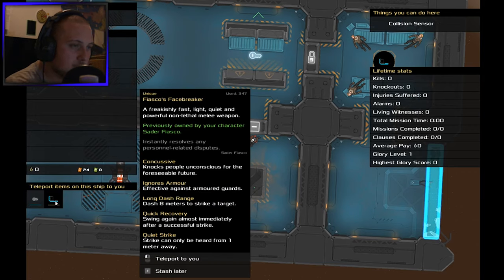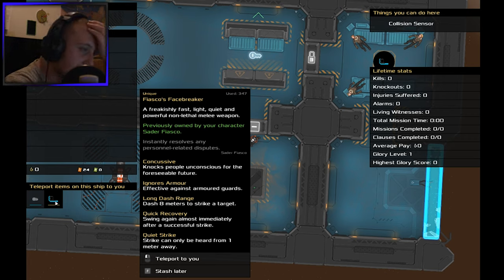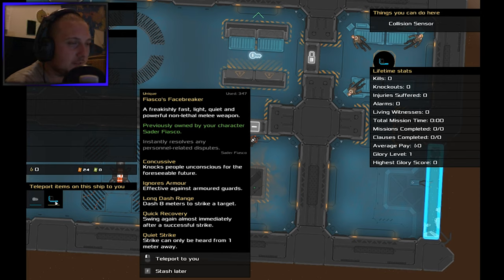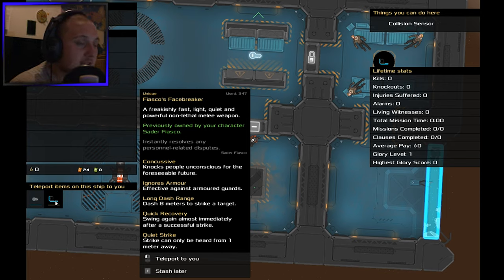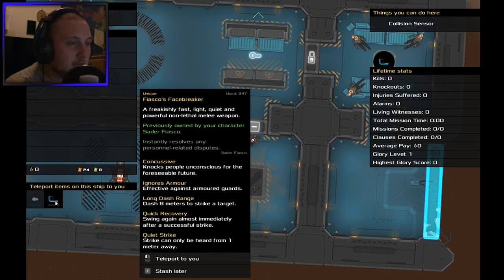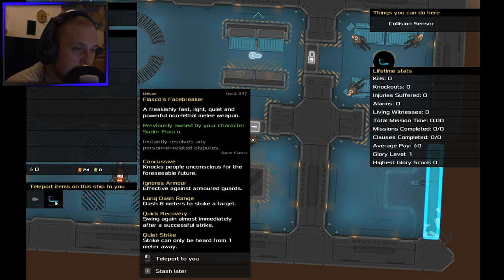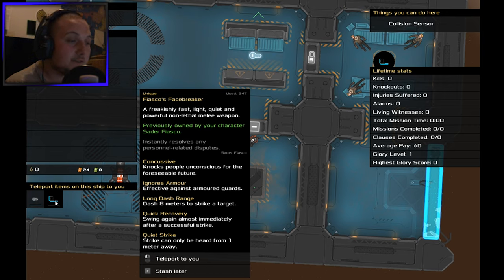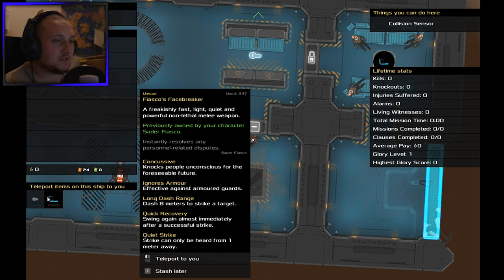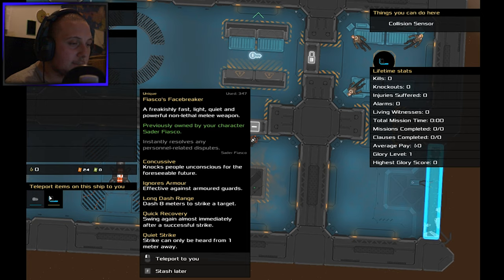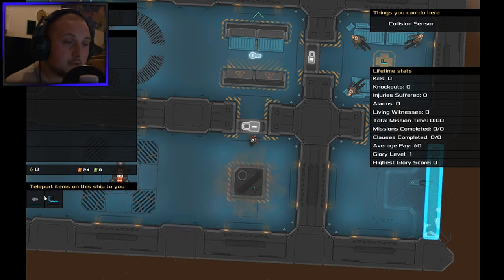Pierce your own back here - Fiasco's Face Breaker. Freakishly fast, light, quiet and powerful non-lethal melee weapon. Concussive knocks people unconscious, ignores armor, effective against armored guards. Long dash range - eight meters to strike a target. Quick recovery - swing again almost immediately. Quiet strike can only be heard from one meter away.